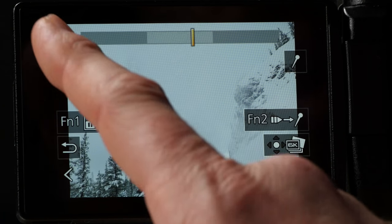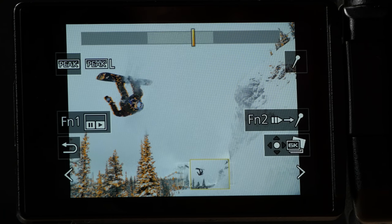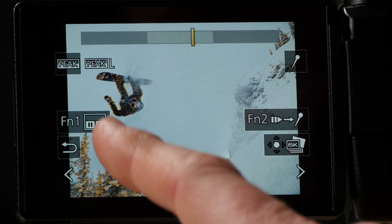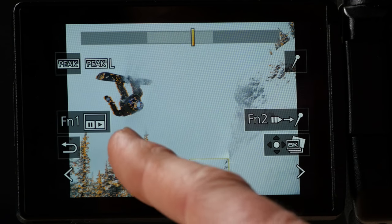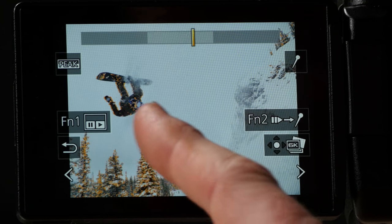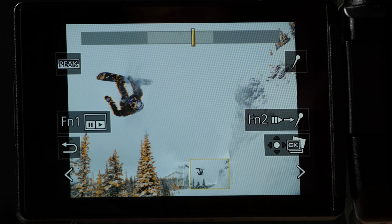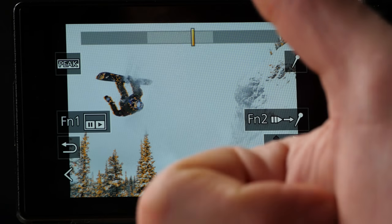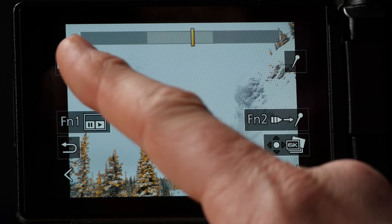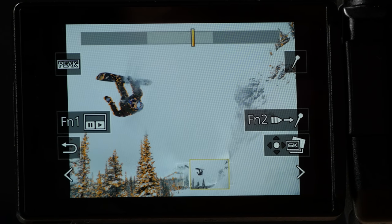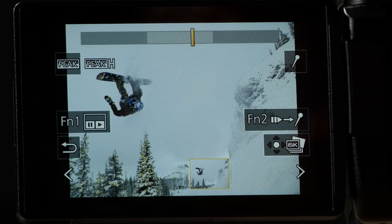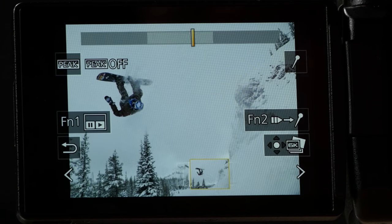There's this peak button that shows focus peaking. And you can see now the little yellow, orangish lines or peaks that have shown up there. So, that shows me that the dude there is actually in focus. So, that's good. We want that. So, we're going to turn that off. Peak high, peak low, and peak off. There we go.